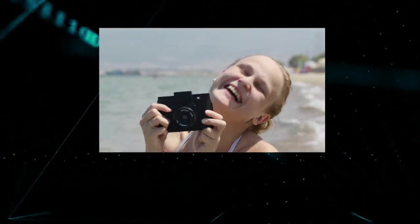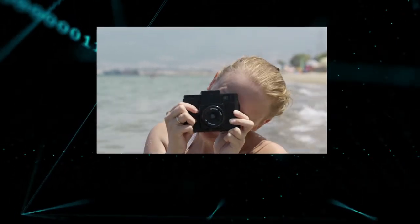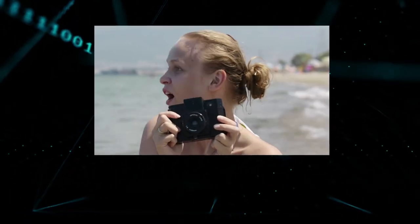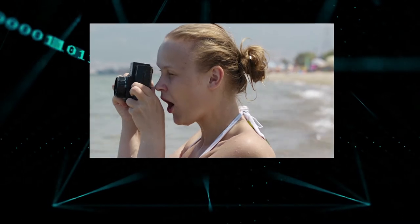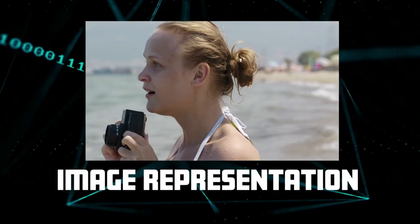Taking photos is an art form, and she's clearly got the gift. Let's find out the computer science behind image representation.